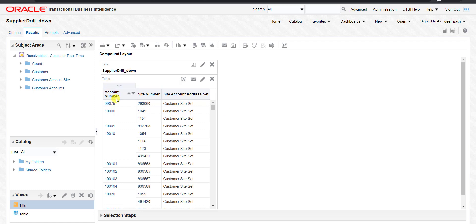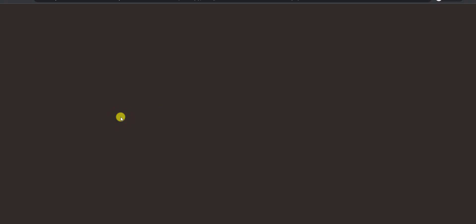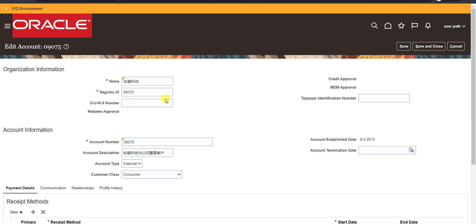Here you can see that this account number is having some hyperlink. If I click on this hyperlink, it has two hyperlinks, A and B. If I click on A, it will redirect me to some form. If I click on B, it will redirect me to some other form. The first link is for managing customer and the second link is for editing the customer detail.